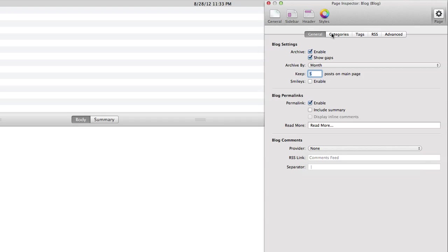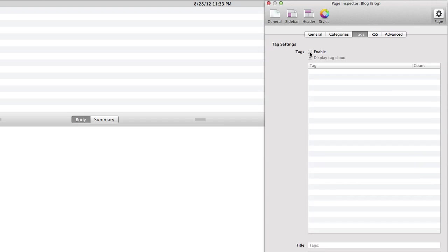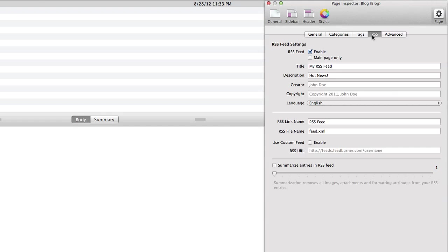If we go to categories we can enable those. We can also go to tags and enable those as well. Those just provide another way for people to navigate the topics and the content of the blog that we've created. Of course RSS feeds are enabled and are available for our blog. This is important so people can subscribe and be up to date with the happenings of our blog.